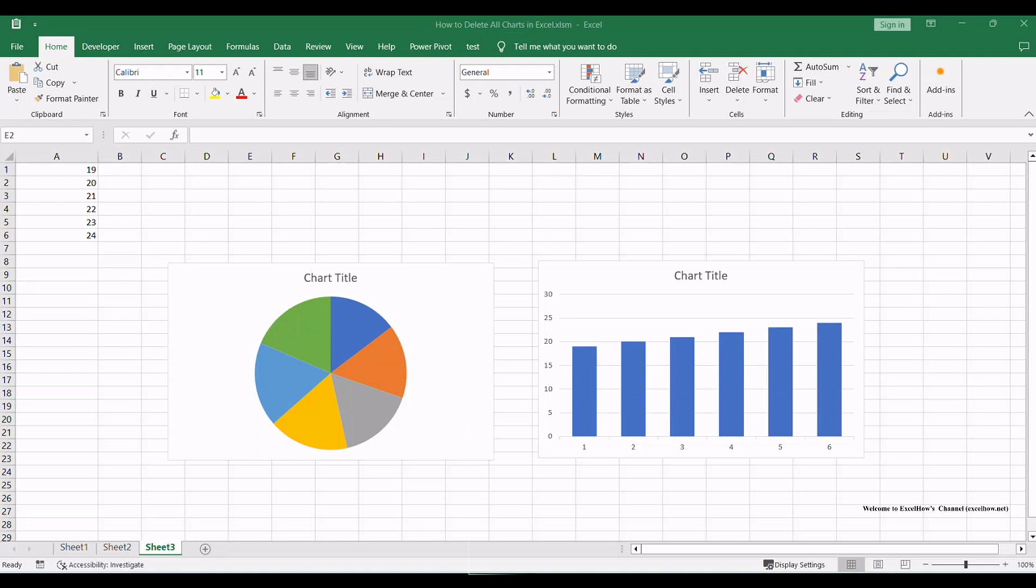Now, let's delve into the second method in this tutorial. We'll demonstrate how to remove all charts in Excel using VBA macros. This method offers automation and is ideal for those who want more control and flexibility in managing their charts.